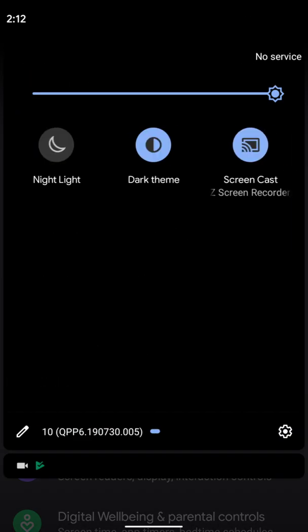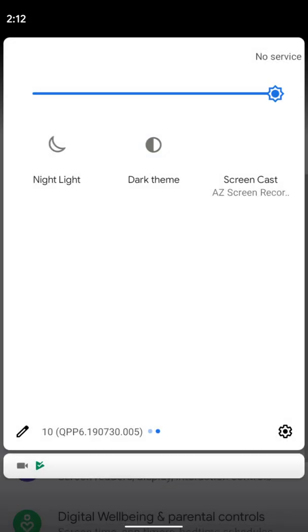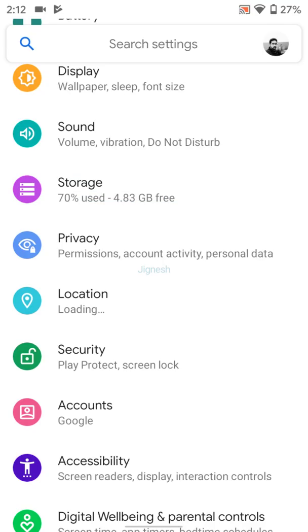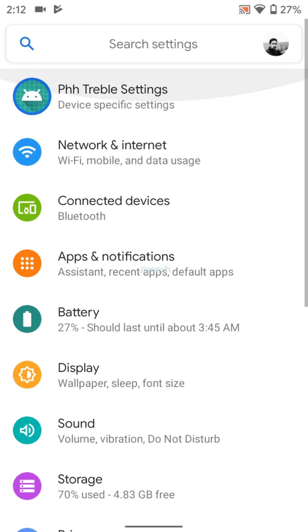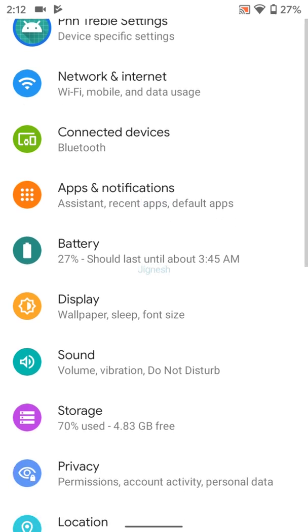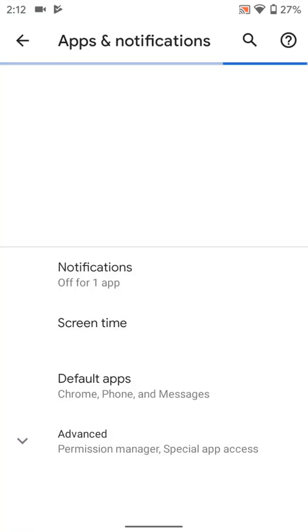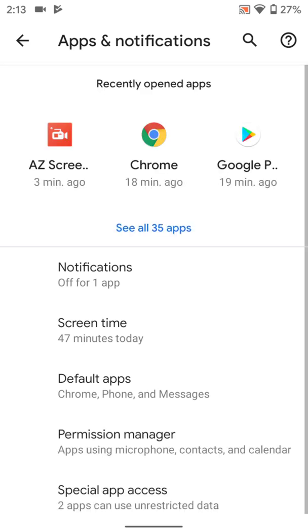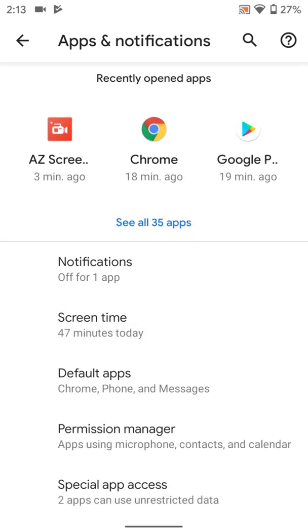Let's change it to the light mode. Network and Internet, nothing has been changed here. Connected devices, nothing has been changed. Apps and notifications, as you can see, it's same. Default, screen time, application, then Advanced Manager, nothing has been changed here also.